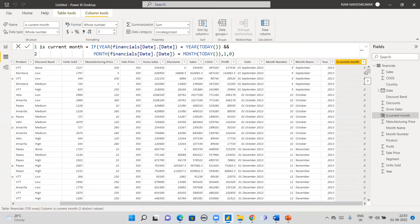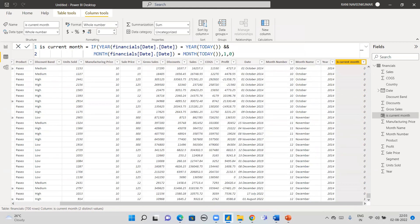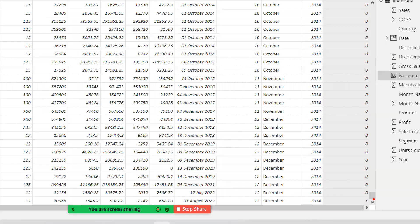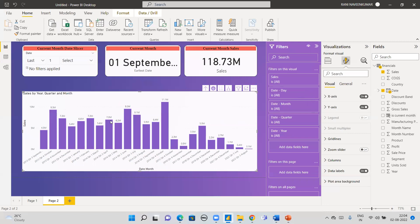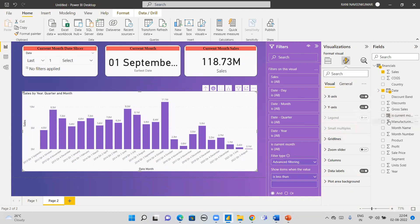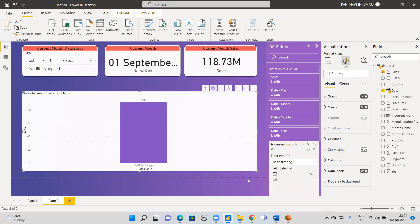Once I create this column, you can see zeros for earlier months and a 1 for August 2022 — the current month. This 1 dynamically updates every time you refresh the data. Next month when September data comes in, the September rows will get a 1 and August will go back to 0. Now in the report, I remove the previous filters, move this calculated column into the filter, and set it to show only where the value equals 1.